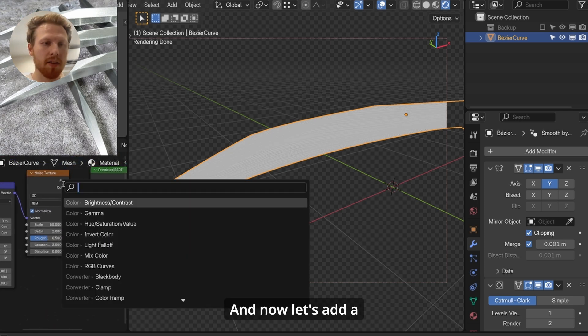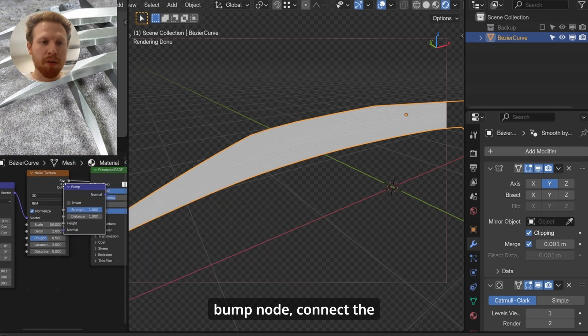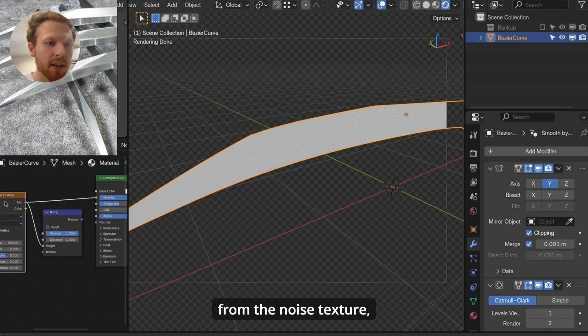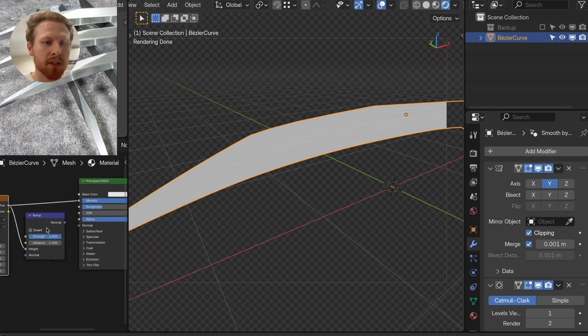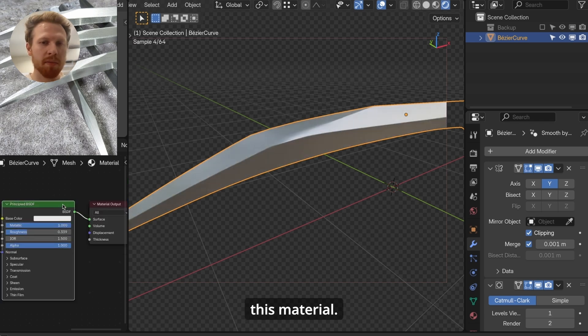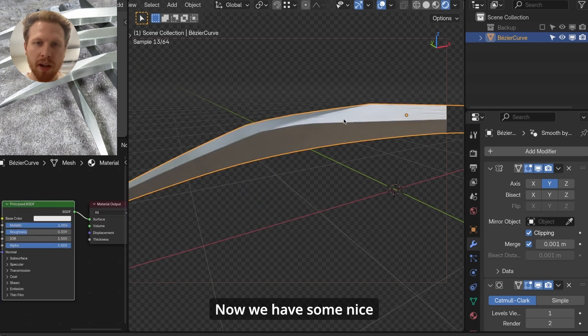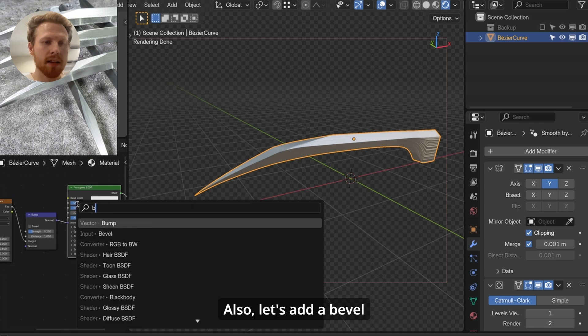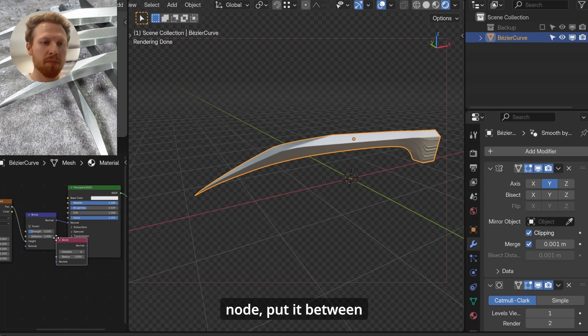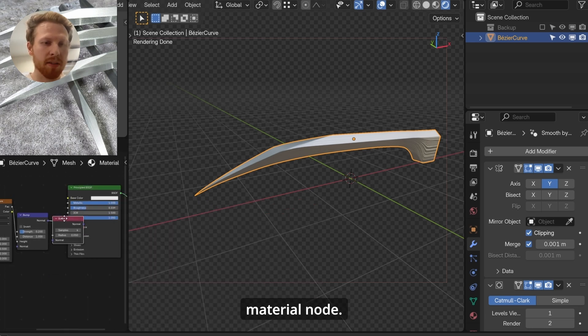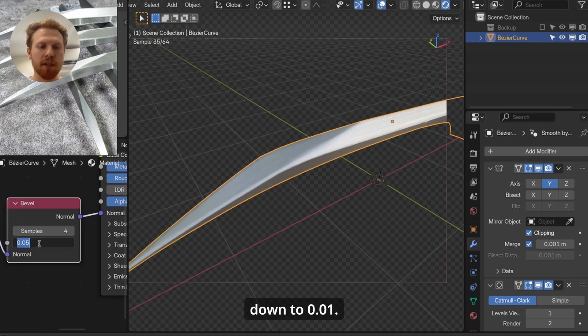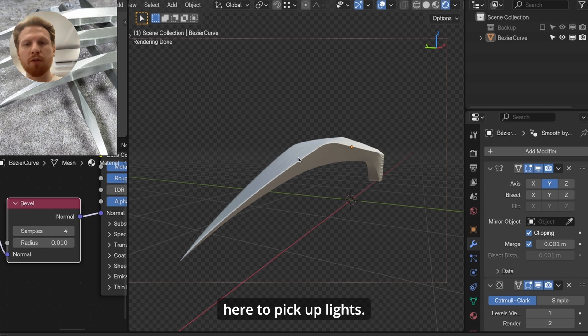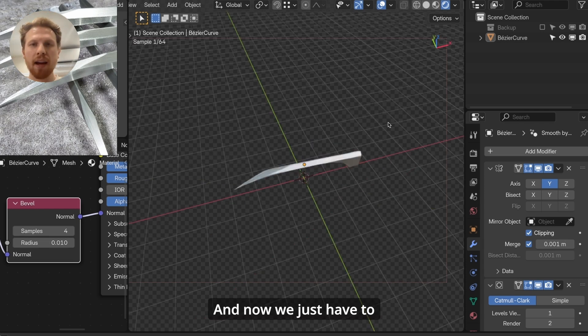And now let's add a bump node. Connect the factor into the height from the noise texture. Connect the normal into normal. And let's make this strength 0.2. Preview this material. Now we have some nice lines here. Also let's add a bevel node, put it between the bump and the material node. Now let's turn this down to 0.01. Now we have a nice edge here to pick up lights.